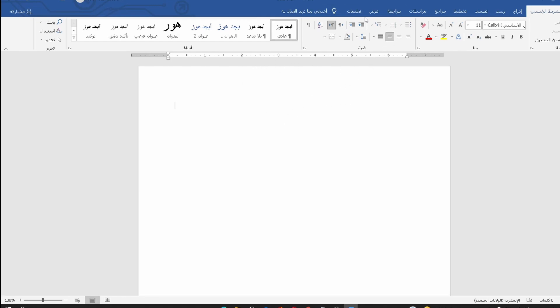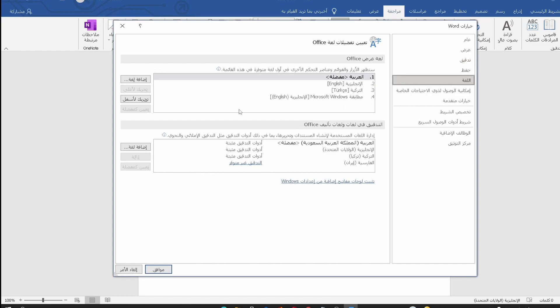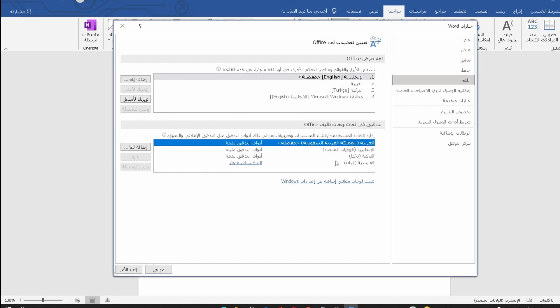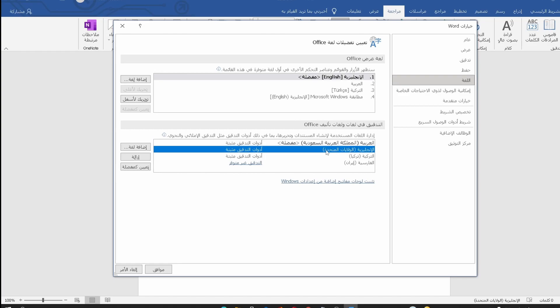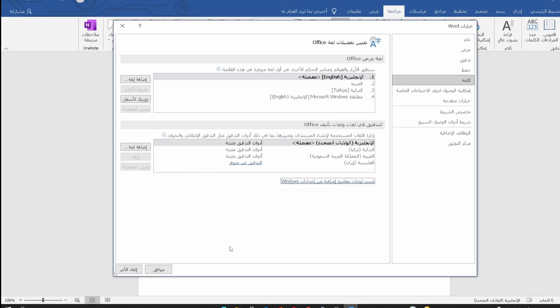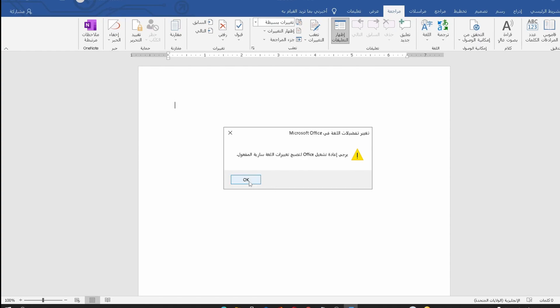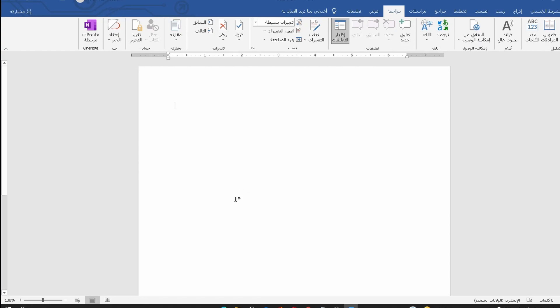Select English here and press Yes. Now we should close Microsoft Word and open it again to see the changes.